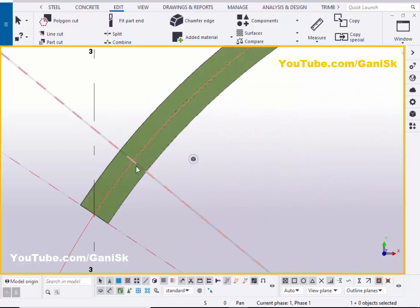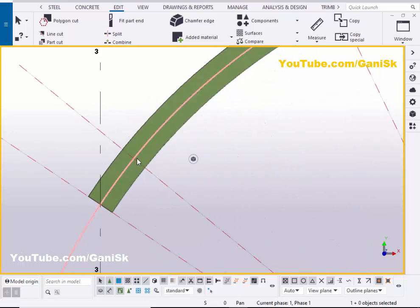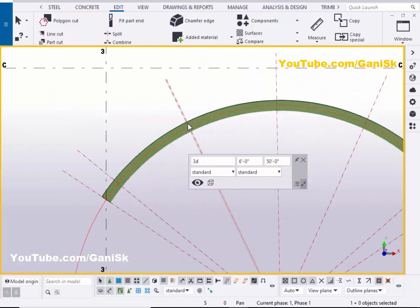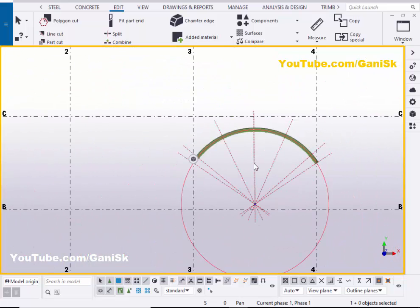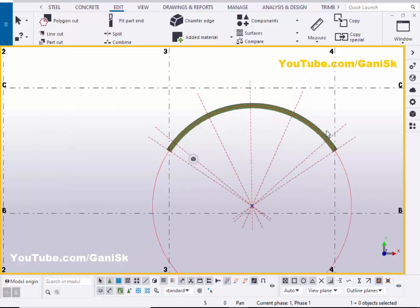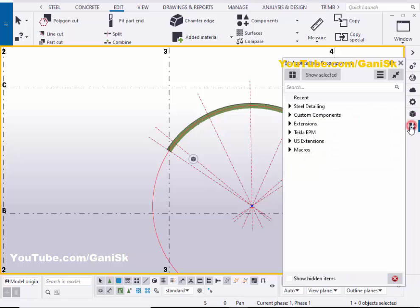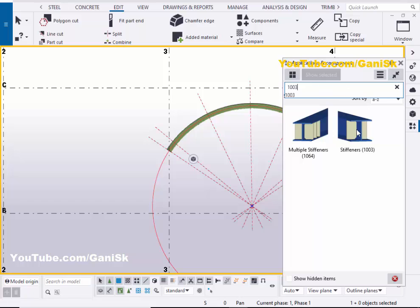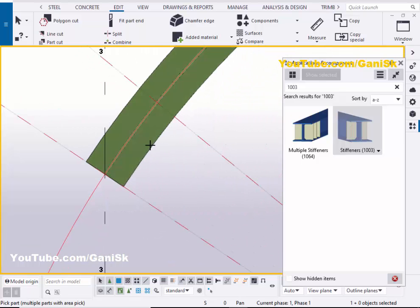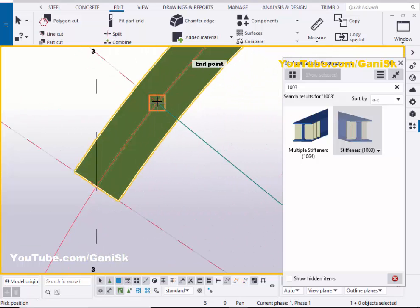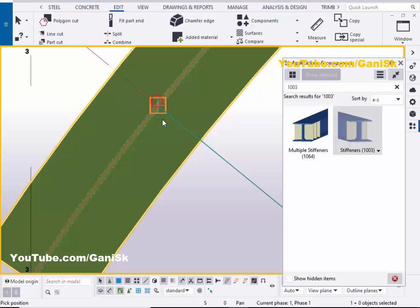Now our goal is to create stiffeners at this location, here, here, at this position, and at this location. Go to Application Components using shortcut Ctrl+F, or click the search bar and type 1003. You will get the stiffener component number 1003. Select this component, zoom in, select the beam, and pick the point here to create the stiffener.